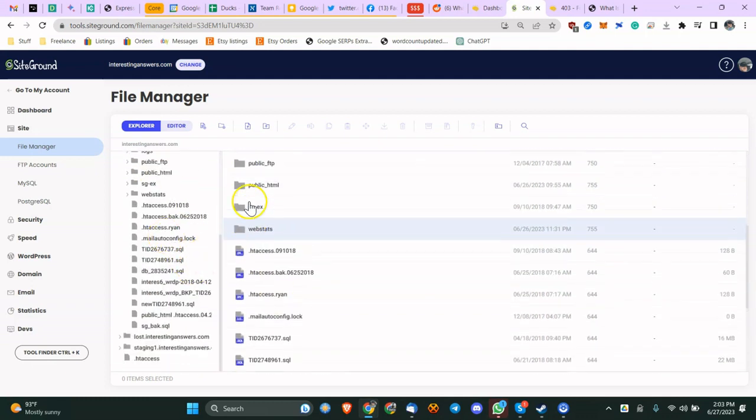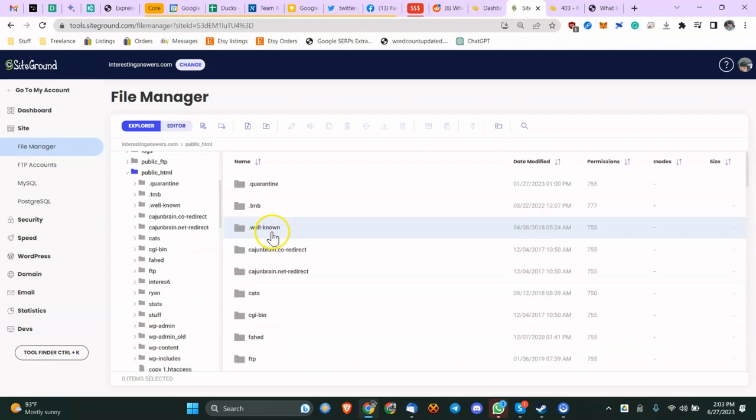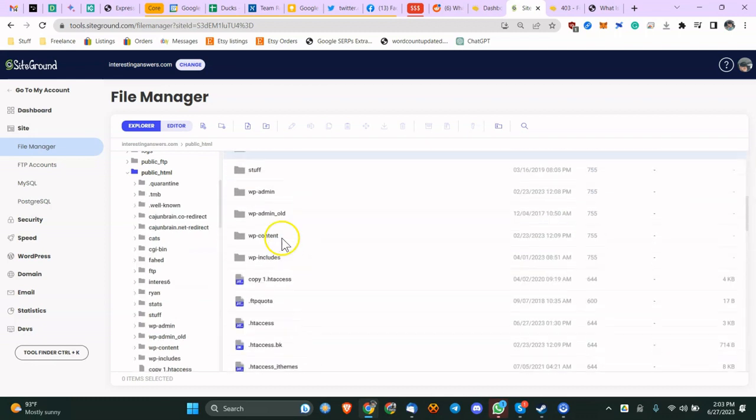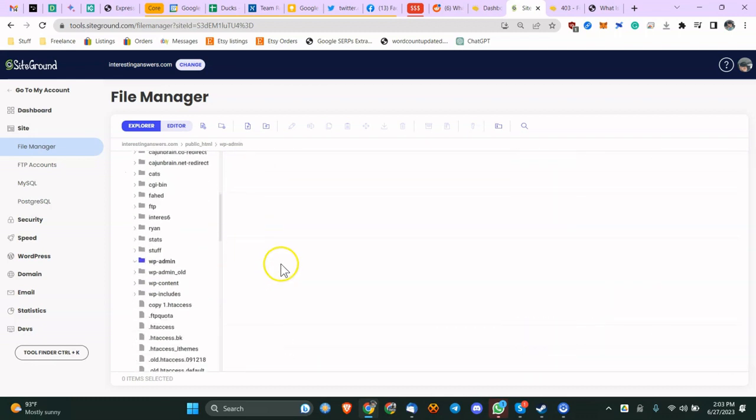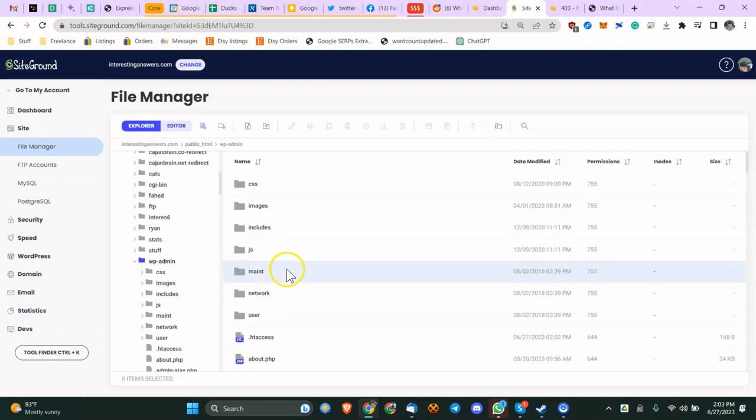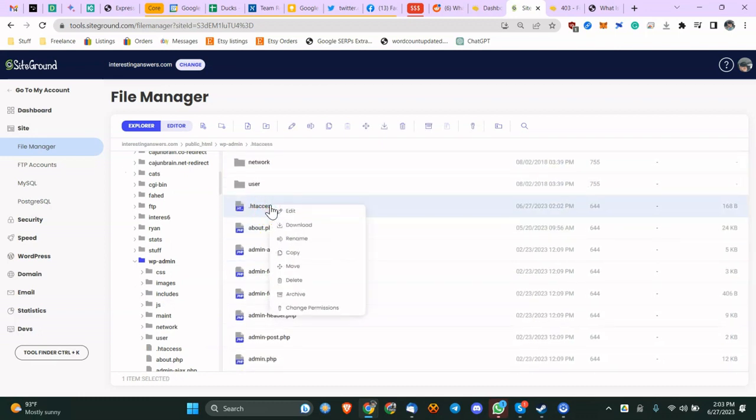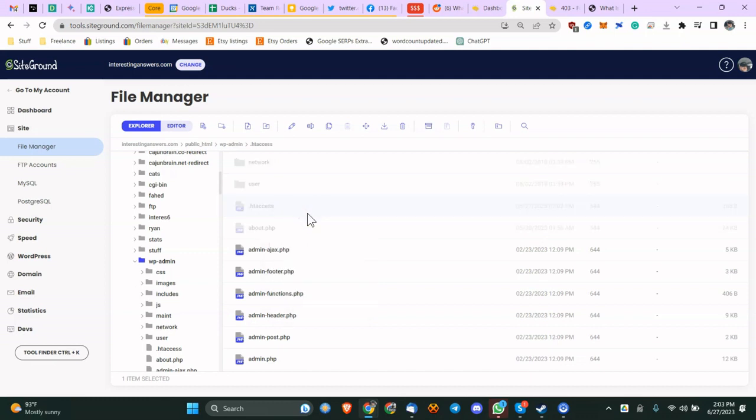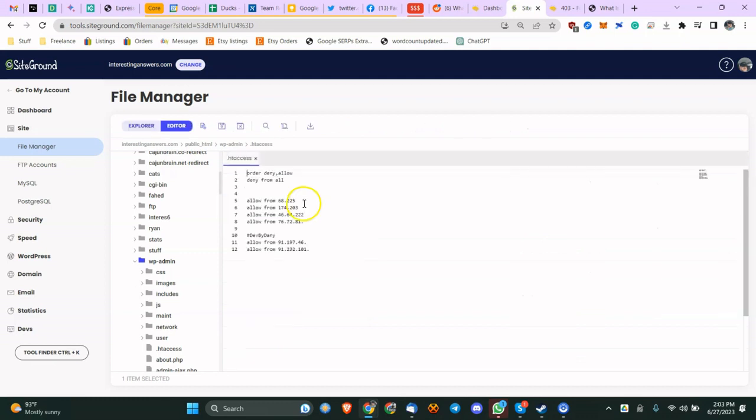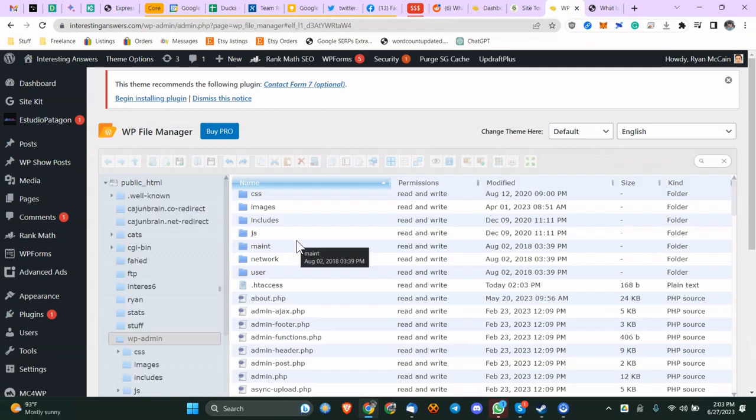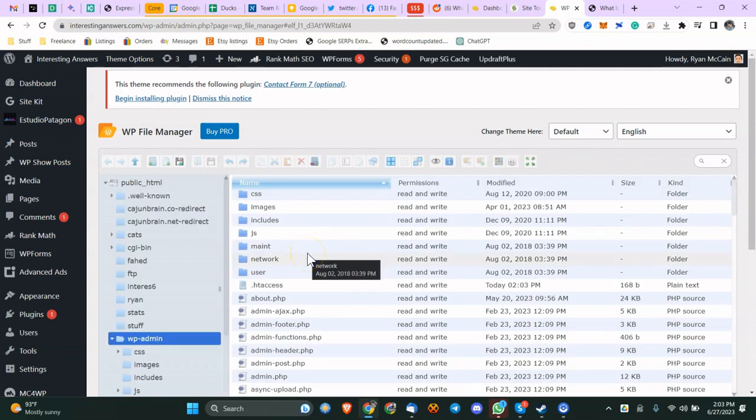Let's refresh. Public HTML, WP admin, .htaccess. You can always just rename this file to .htaccess.old or something, although for security reasons you wouldn't want to do that. You want to name it something different if you want to disable all of these configurations. So you can see it's 'allow 68.225'. Let's change it to 226, and we're going to save it. And we're now going to try to go back in. And you can see we're now in.